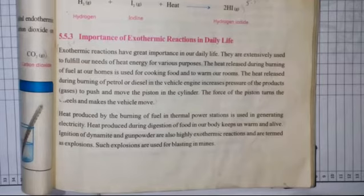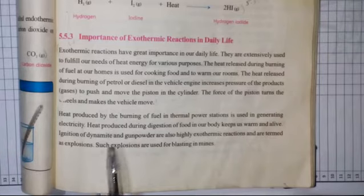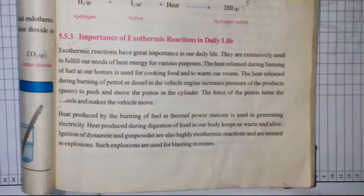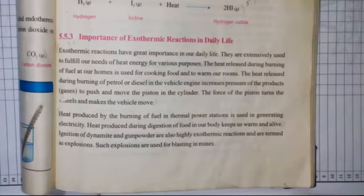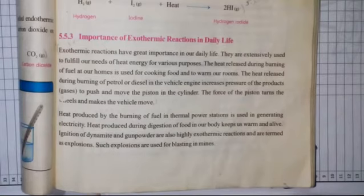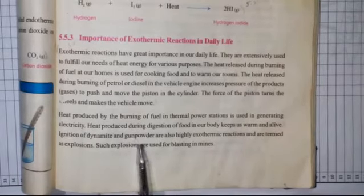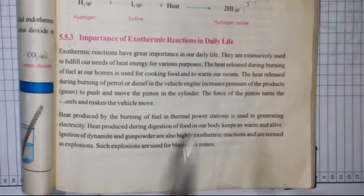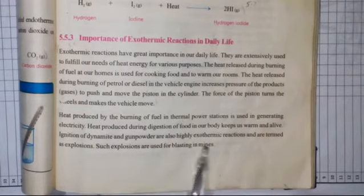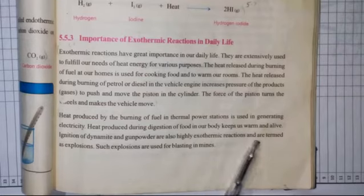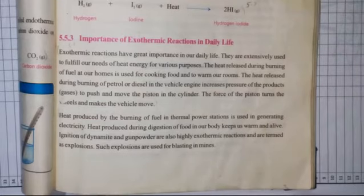Ignition — aag lagna, aatish-geer ho jaana. Ignition of dynamite — dynamite kya cheez hoti hai? Dynamite kisi aise maade ko kehte hain jo phat sakta ho, jo dhamaka kar sakta ho — phat jaane wala esa maadda. Gun powder — isse hum barood kehte hain. Yeh bhi bare exothermic reactions hote hain, aur inko hum dhamake kehte hain.